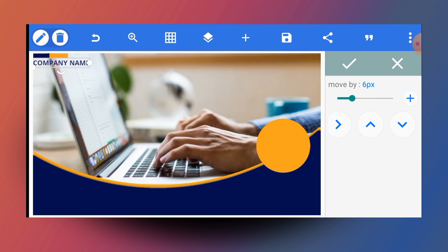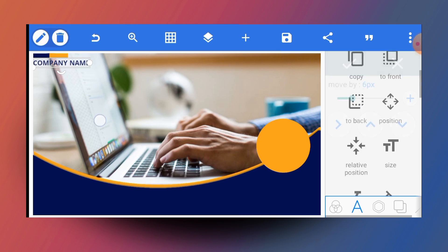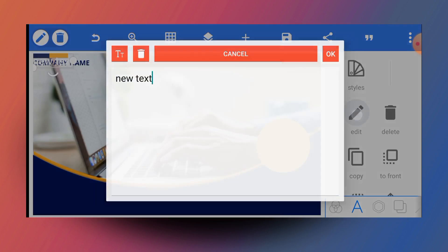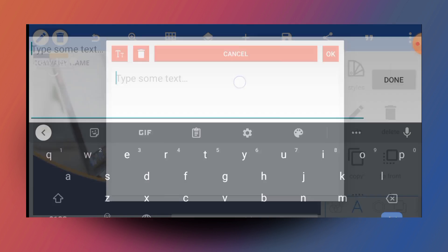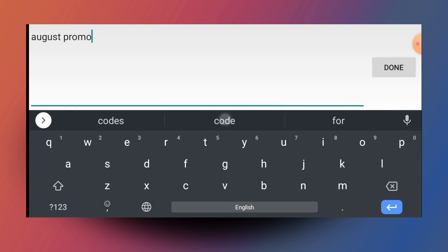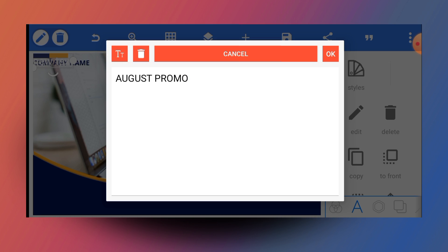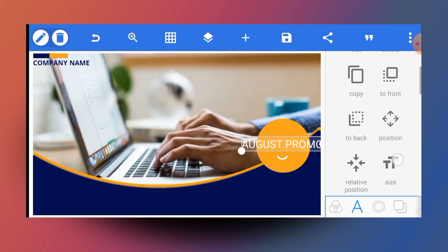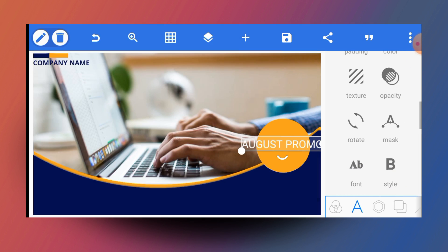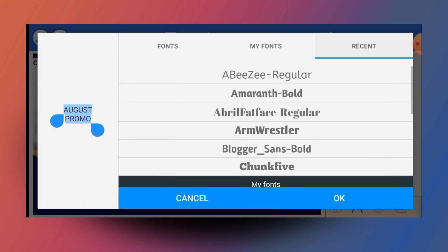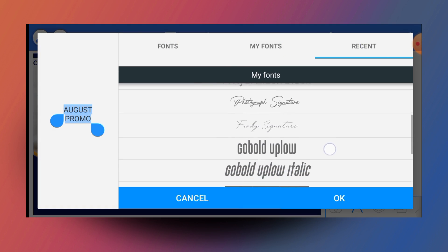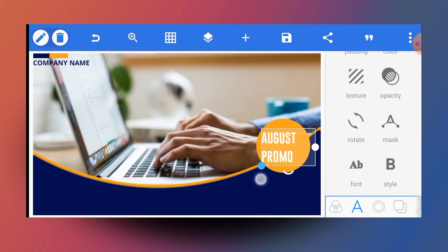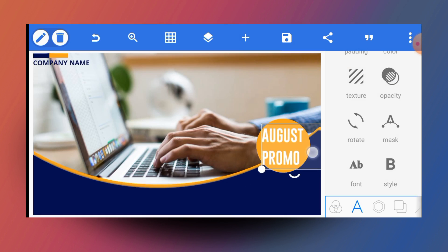The next thing to do is put in the remaining text. I'll put in 'August Promo' and proceed with that. The color of the August Promo text will be white and it will sit on the orange background. The font will be Google — I'll use this particular Google font. I'll make sure to position the text well onto the circle.